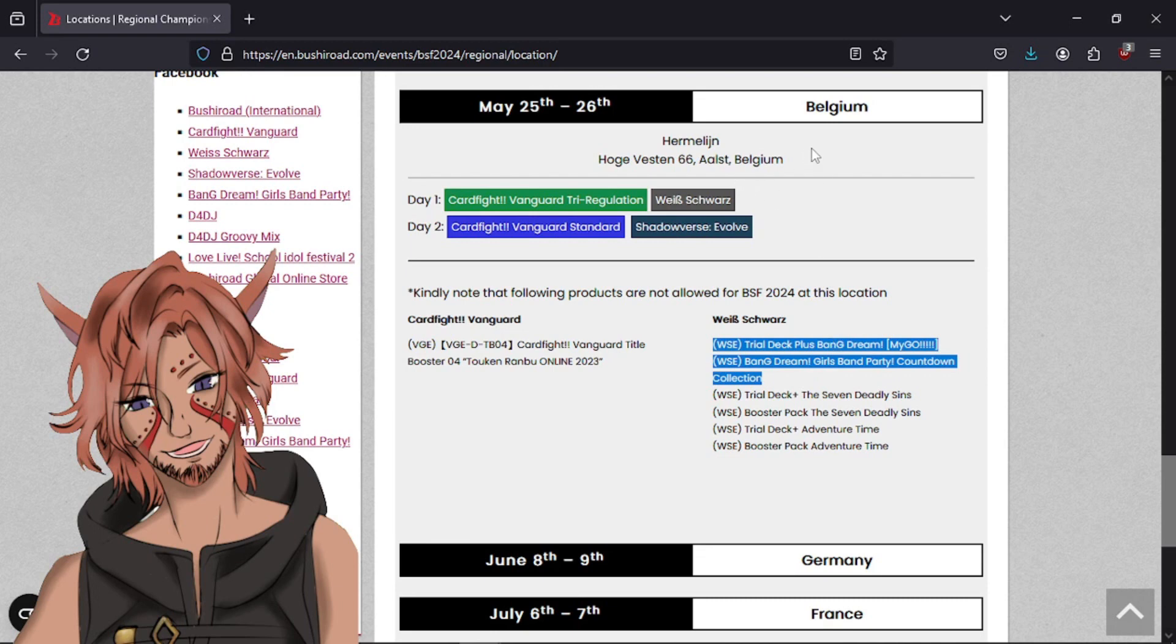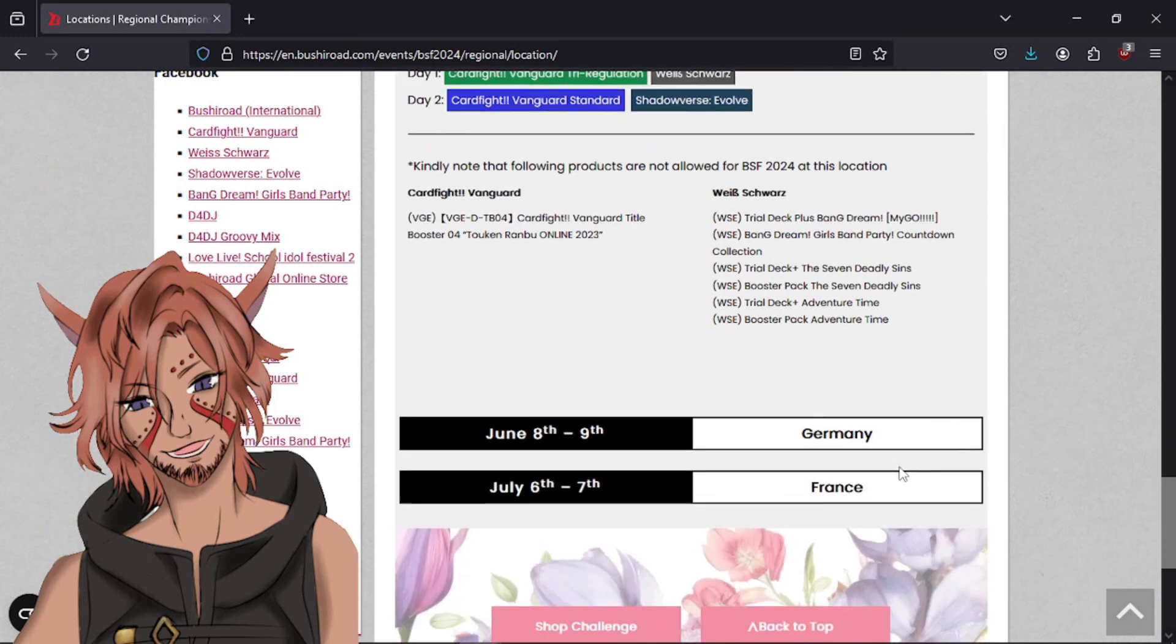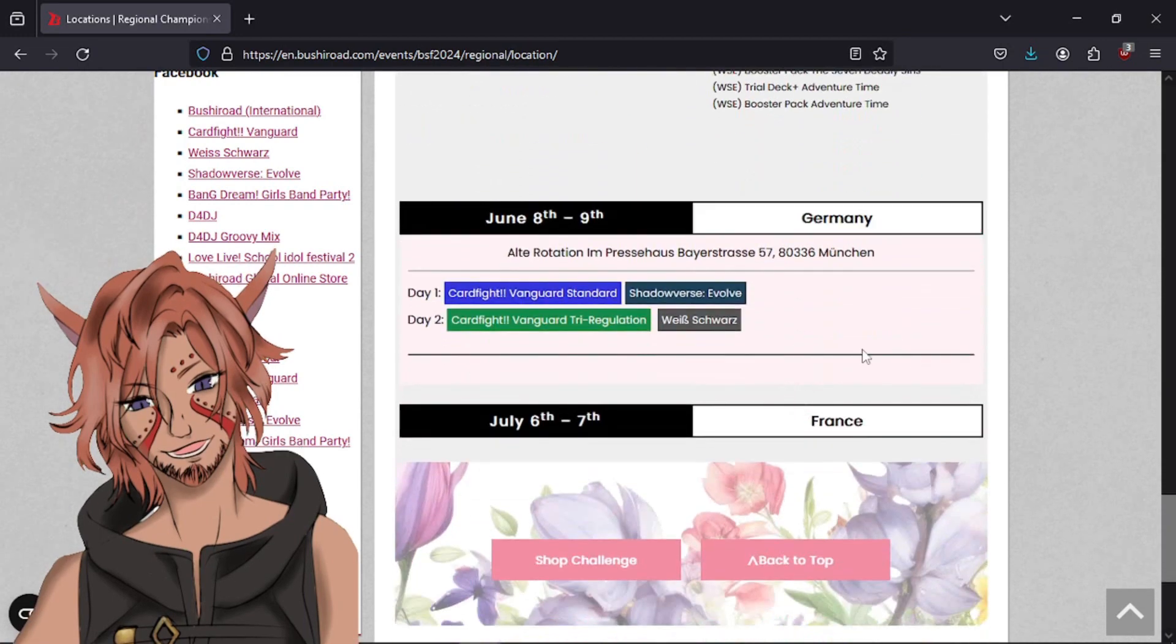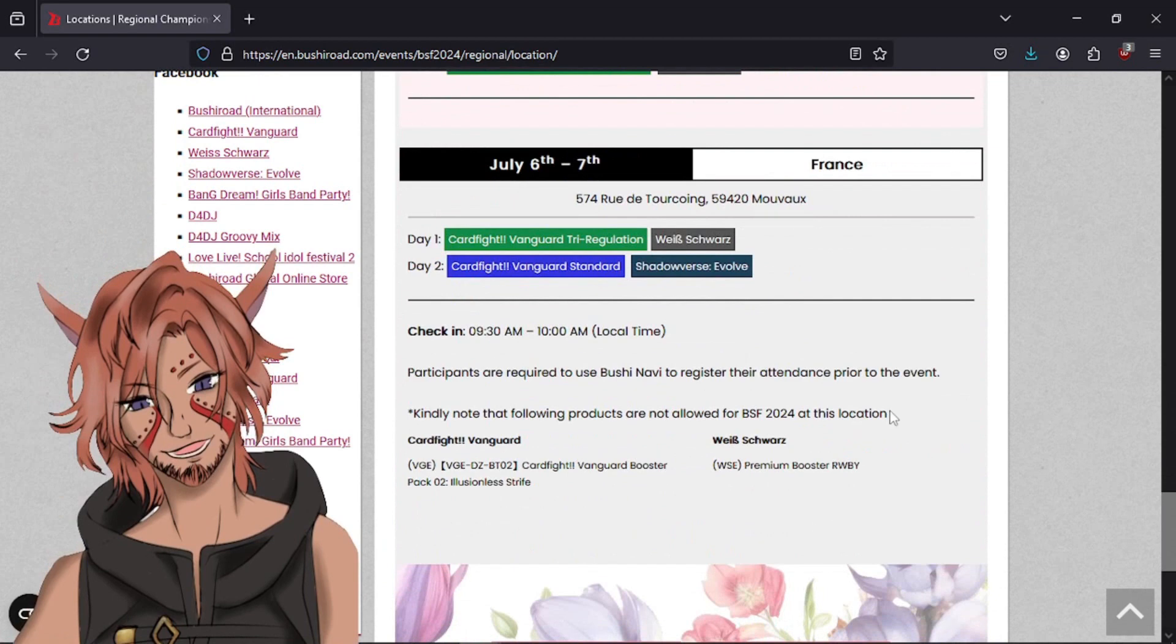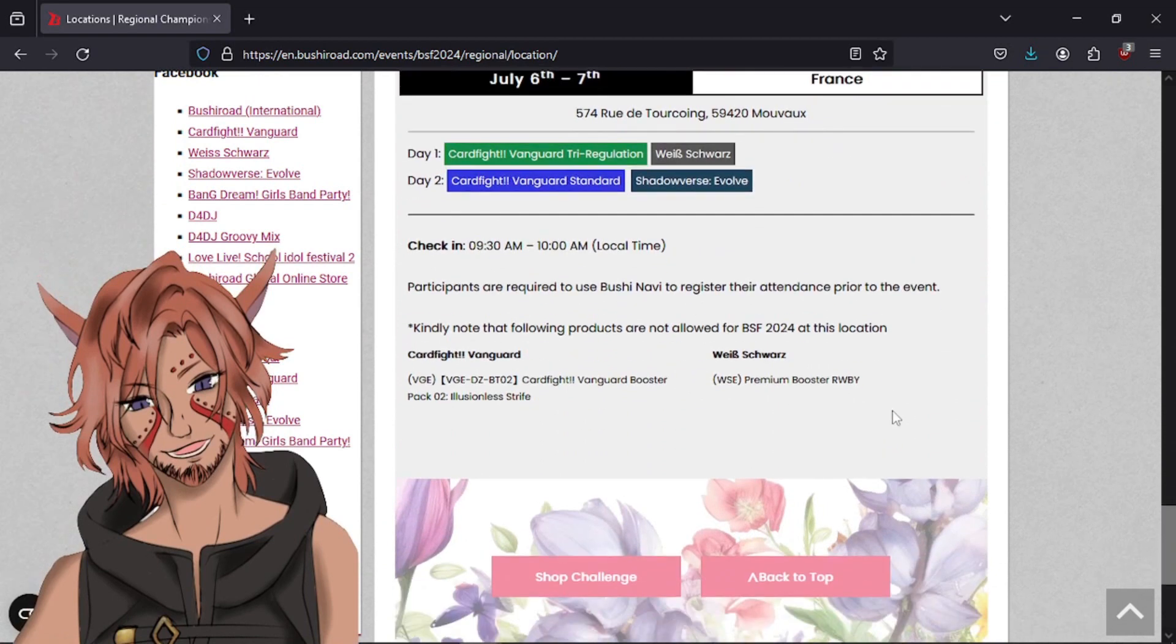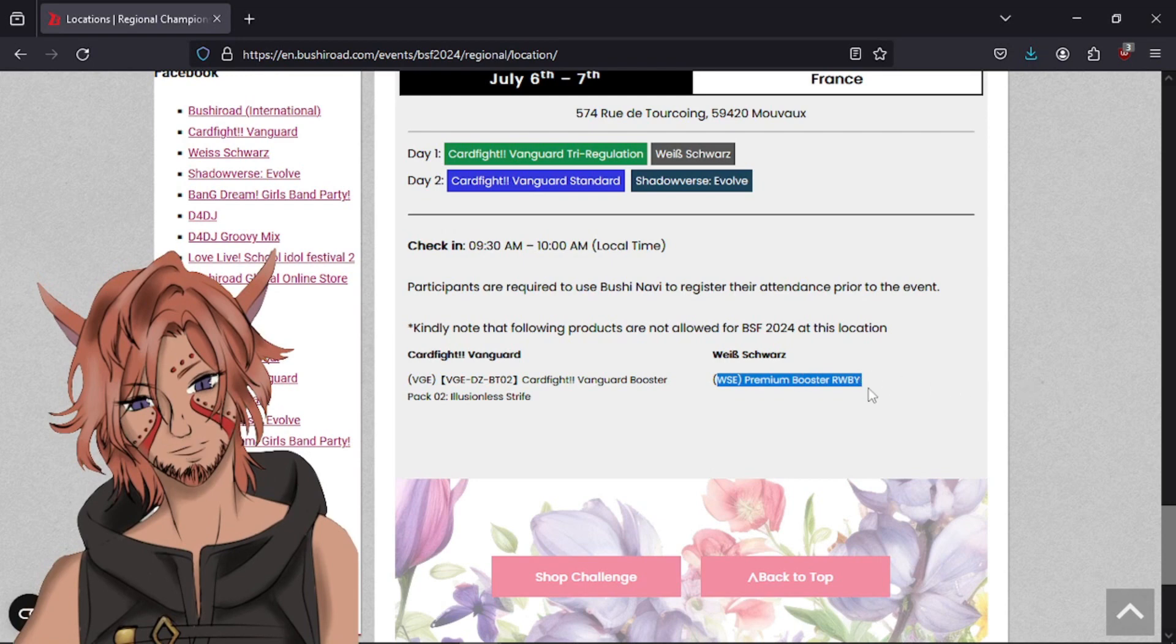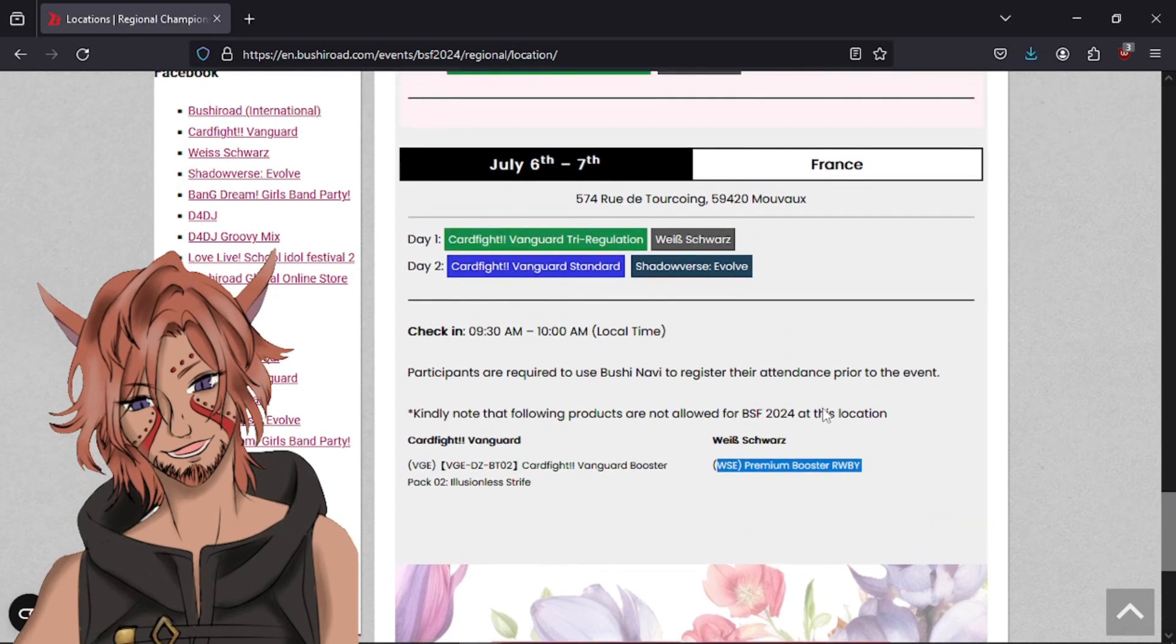Let's say set, but the Trial Deck comes out. I don't know anything about the Countdown Collection. I think that's just reprints. Who fucking cares? Deadly Sins and Adventure Time, which is kind of weird. Germany, nothing. France has Ruby? Just the Premium Booster. Okay, I think that's going to be, like I said before, with the Vanguard, which is the recency. Because I think this will be about the time, it says in July.